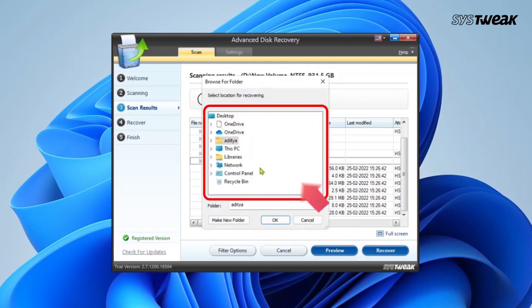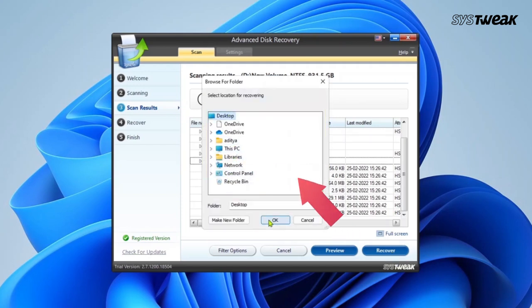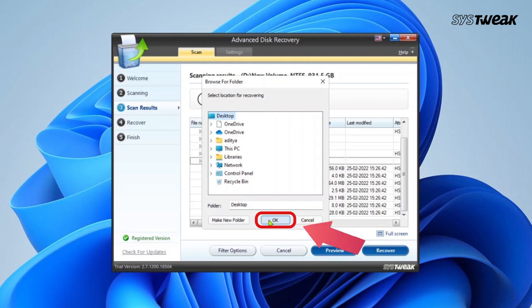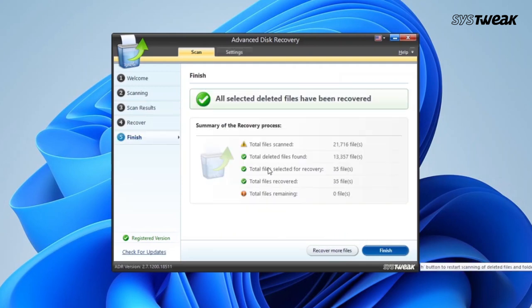Select a location where you want to store the file or folder after recovery and click on the OK button. Wait for the process to get completed and click on Finish.